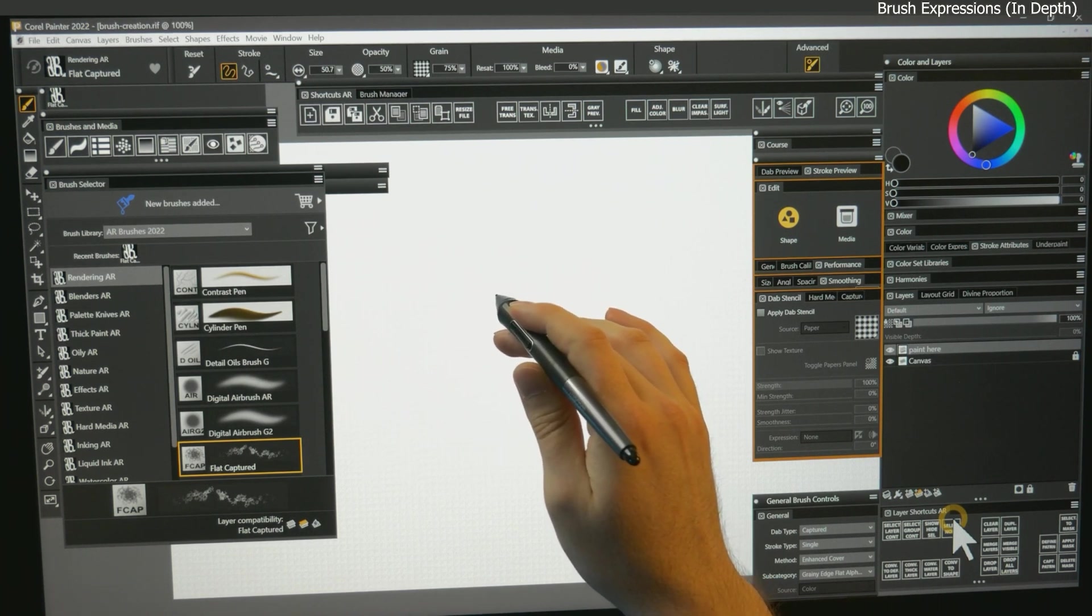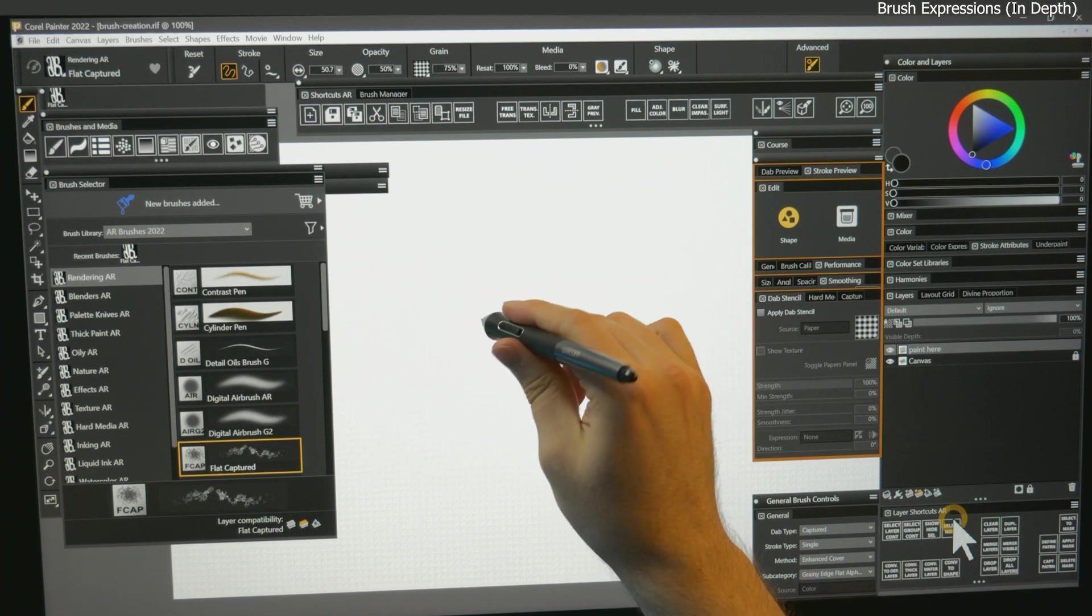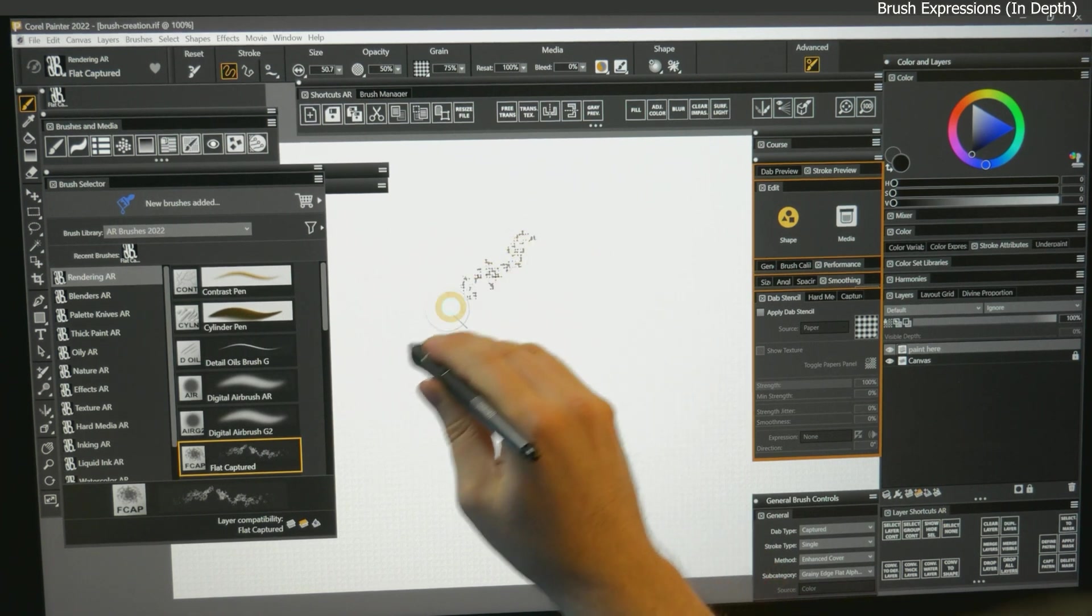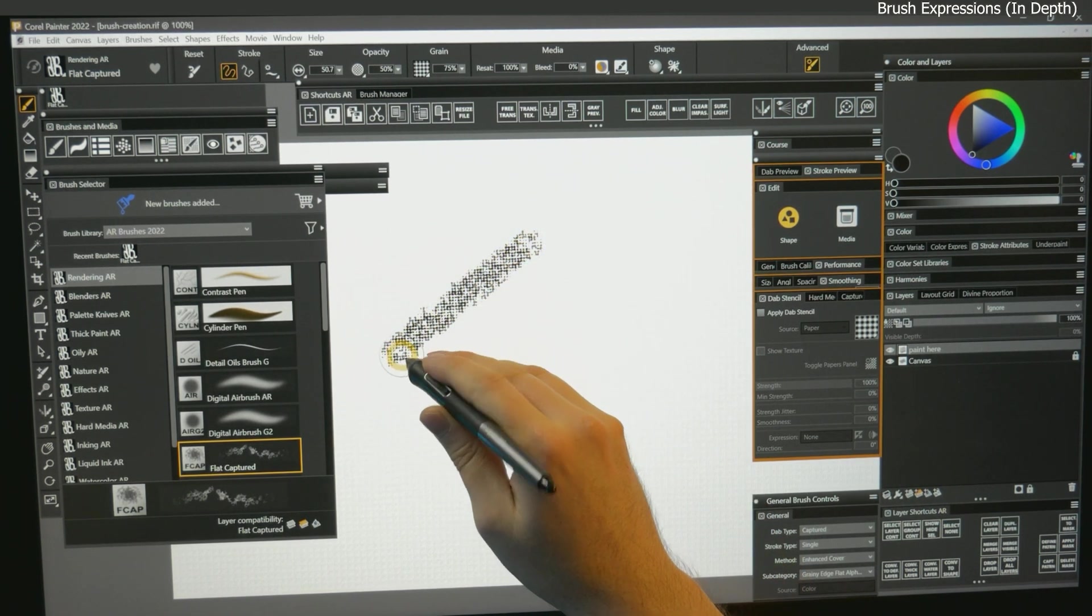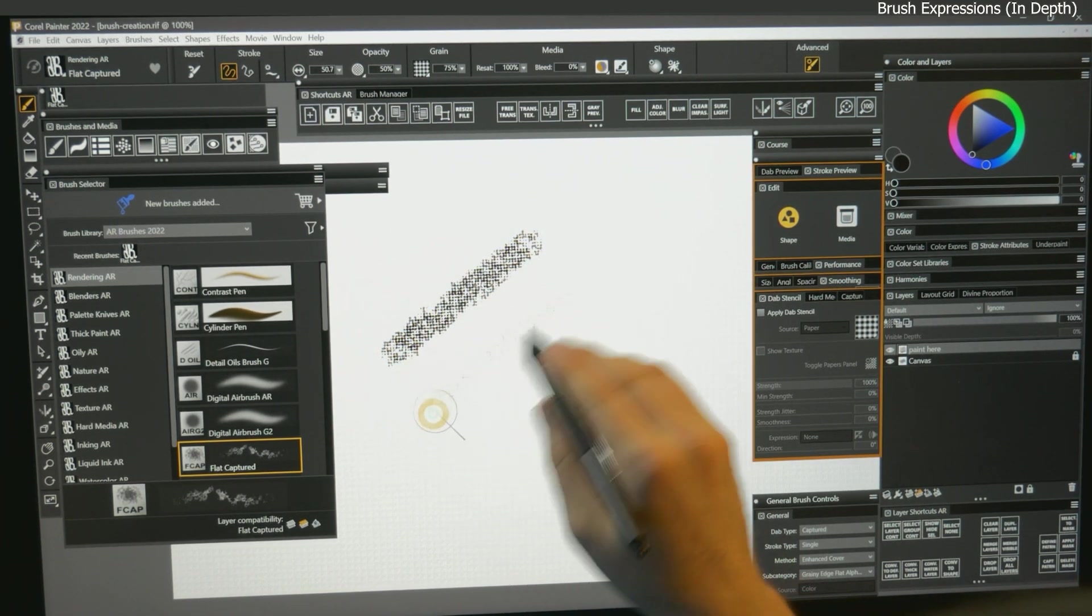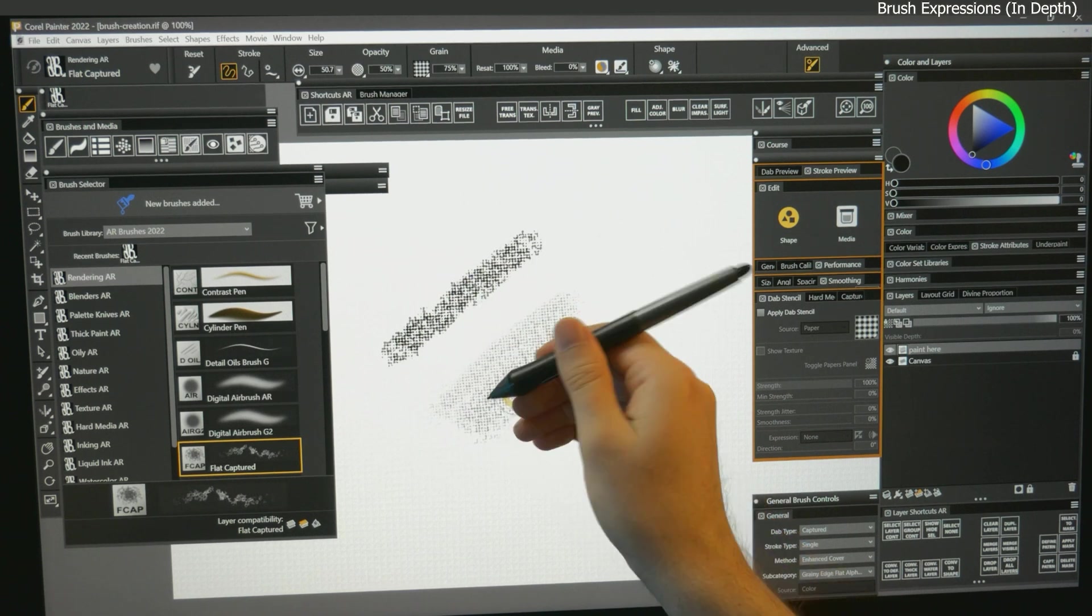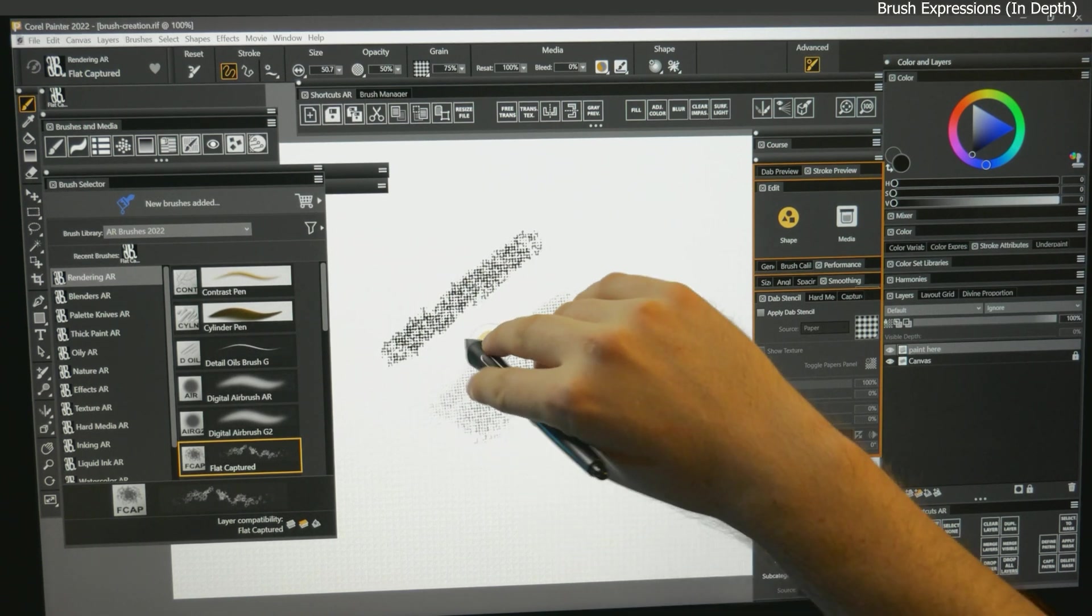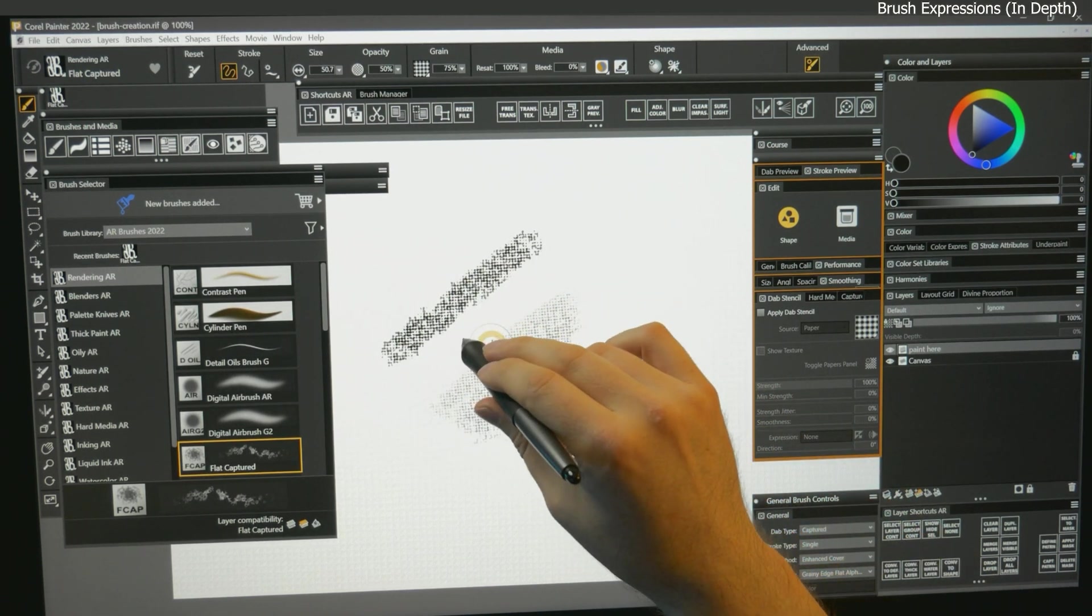For example, an expression could be pen pressure. You can press down firmly with your pen, or you can draw very lightly. The angle or rotation of the pen can also be an expression.